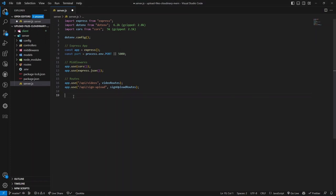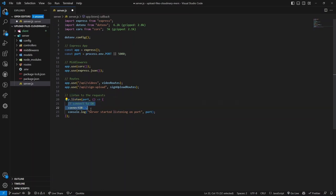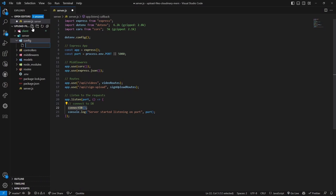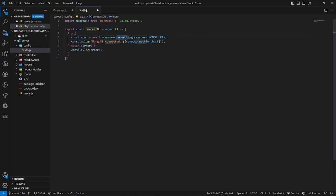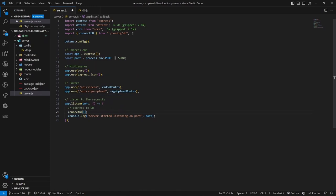The connectDB function is created inside the config folder in db.js. Using the mongoose package, we create and export an async arrow function. Inside the try-catch block, we call mongoose.connect() and pass the MongoDB URI. You can get this URI from the MongoDB Atlas cloud dashboard. We'll access it via an environment variable.